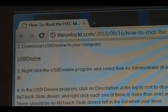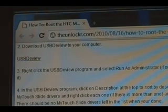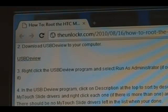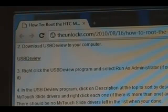Download USBDeview to your computer. Open it by right-clicking and clicking Run as Administrator. If you're using Windows XP, you can just double-click it. In that program, click on Description at the top to sort everything by description. Now search for everything that says T-Mobile MyTouch Slide. If there's more than one, right-click each one and click Uninstall Device. There should be no MyTouch Slide drivers left in the list when you're done.